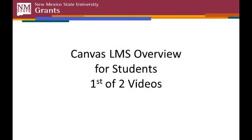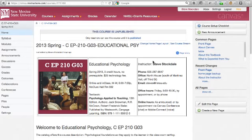These two videos are designed for new students who haven't used Canvas before, but even returning students might benefit from watching.